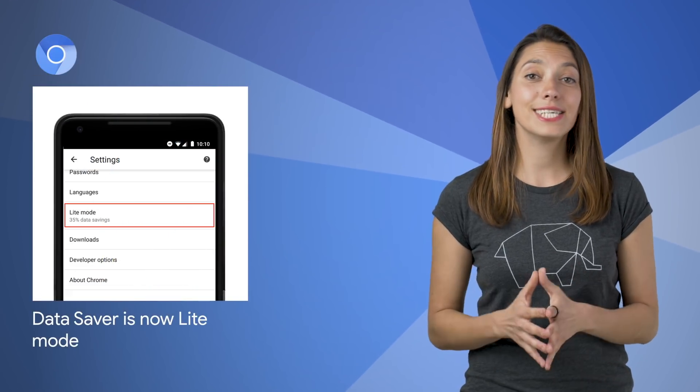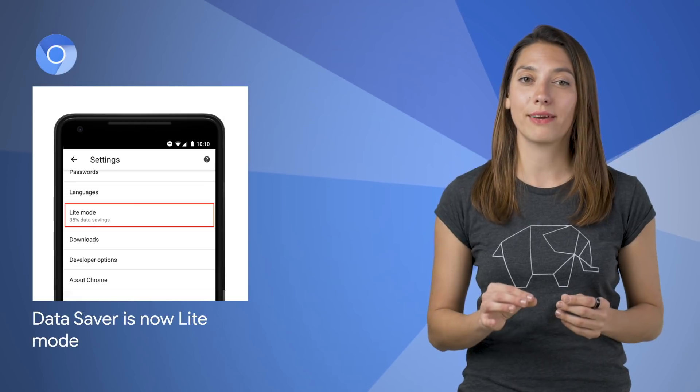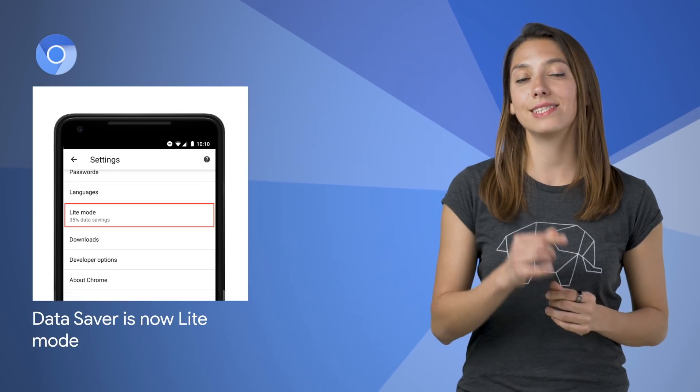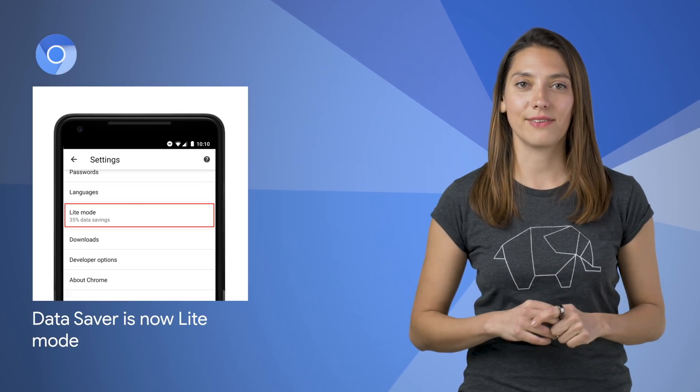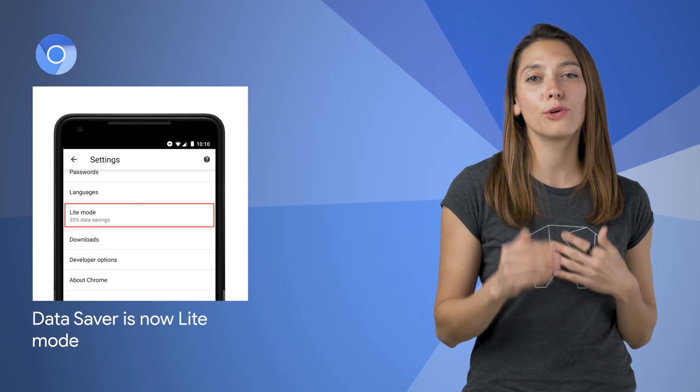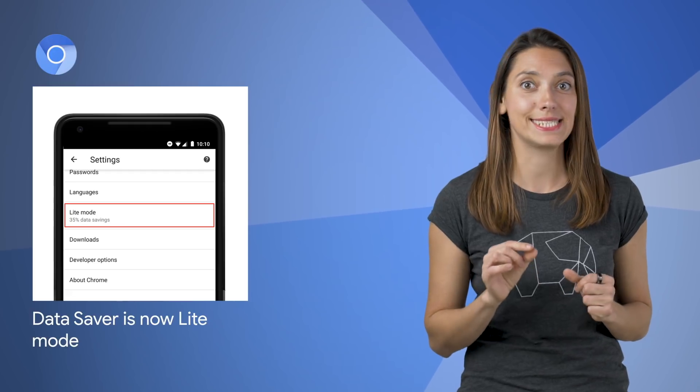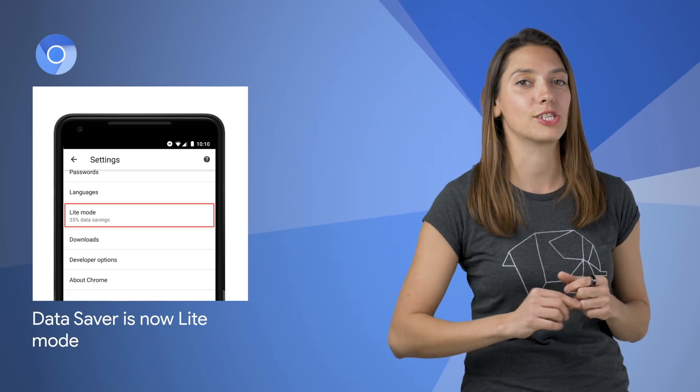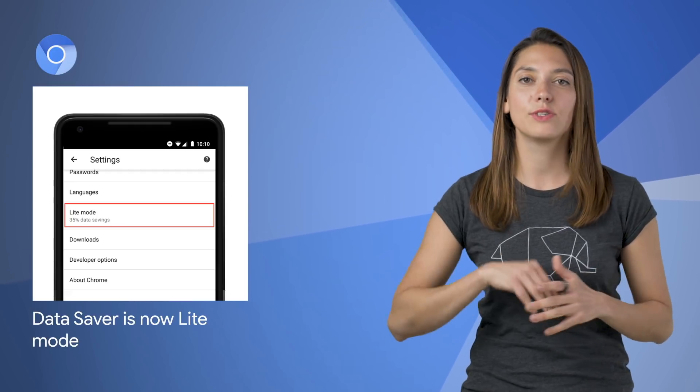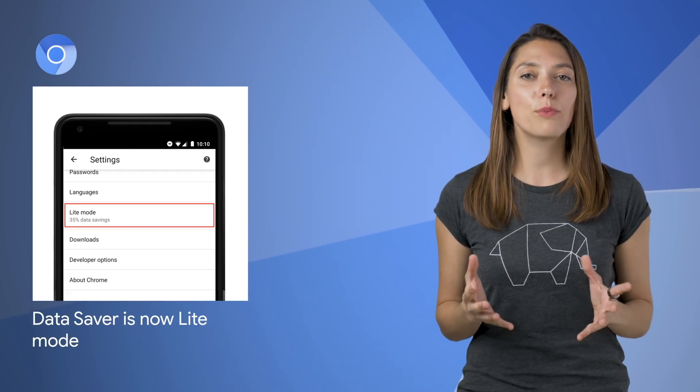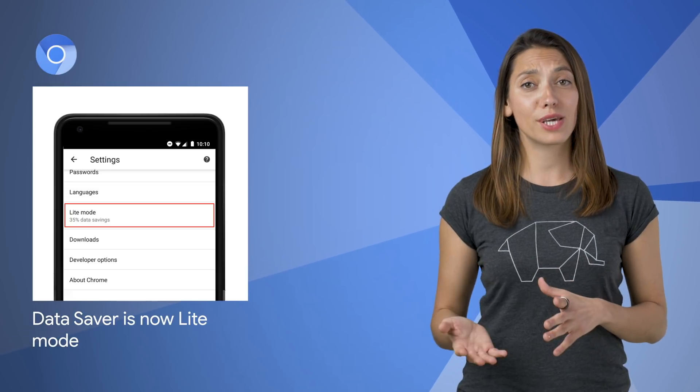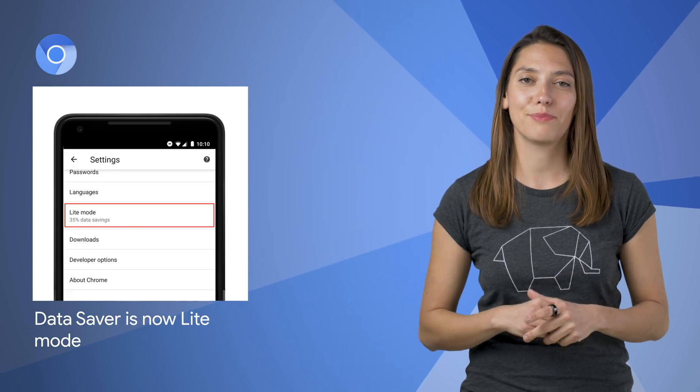Data Saver is expanding to provide more benefits in addition to data savings. Pages will now load faster, in some cases considerably faster, and use less memory. It will now be called Lite mode, and you can read more on the post.